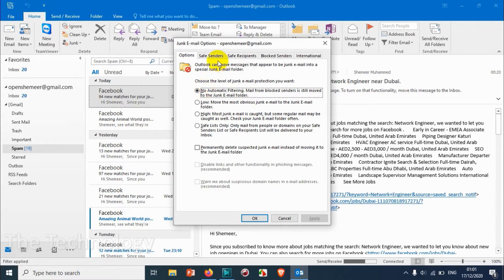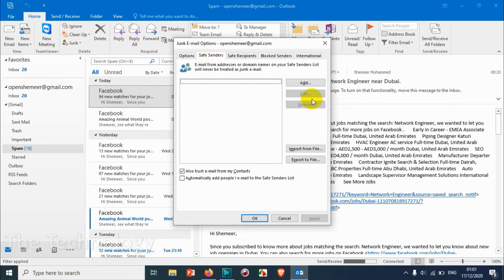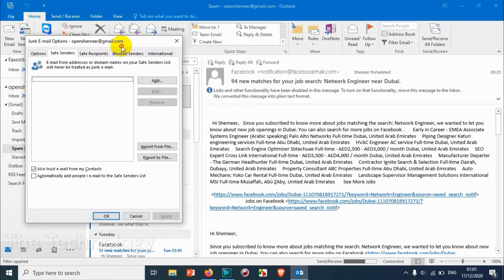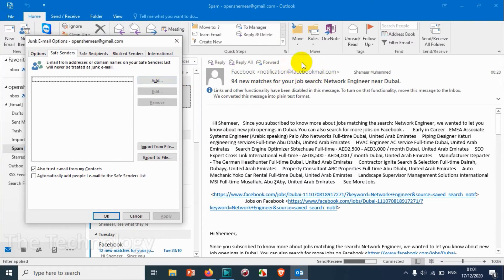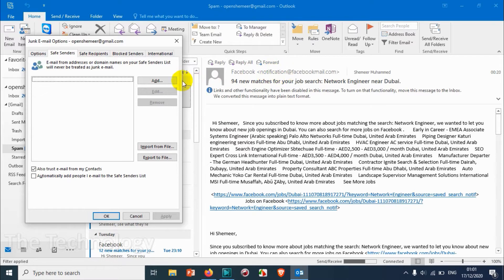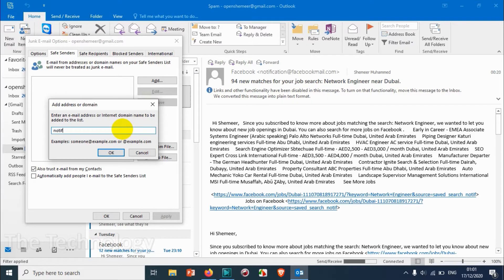Under the junk email options you have safe senders option. Here we need to add the domain address or particular email address. For example, I'm receiving emails from notification@facebookmail.com. If in future I don't want to receive these emails in my spam folder, I can add it to the whitelist. Just click on Add and you can give either the complete email address if it's a specific sender, or the domain.